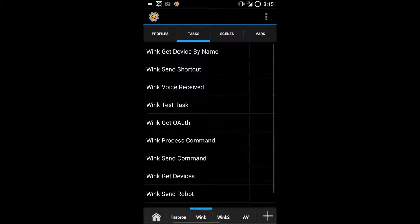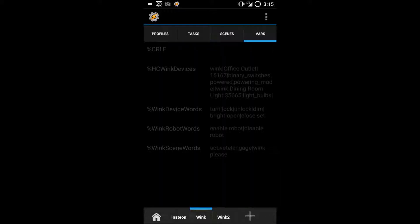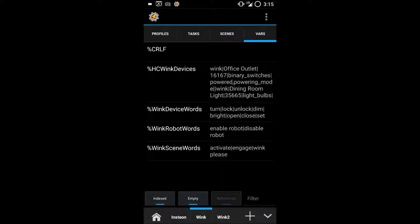Back out of this using your back button, go to VARS again and you'll see that everything is populated.